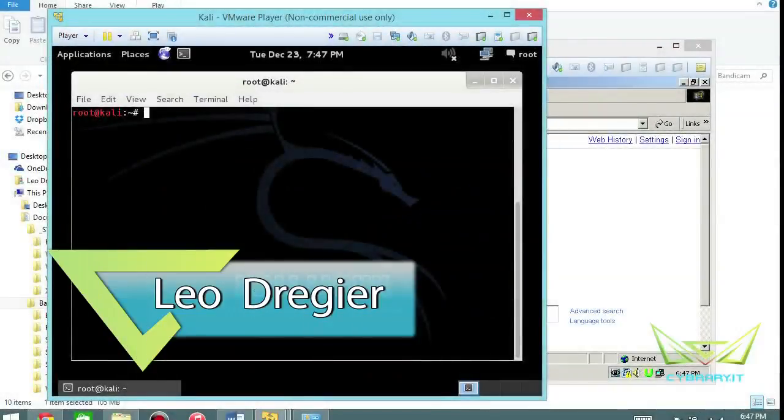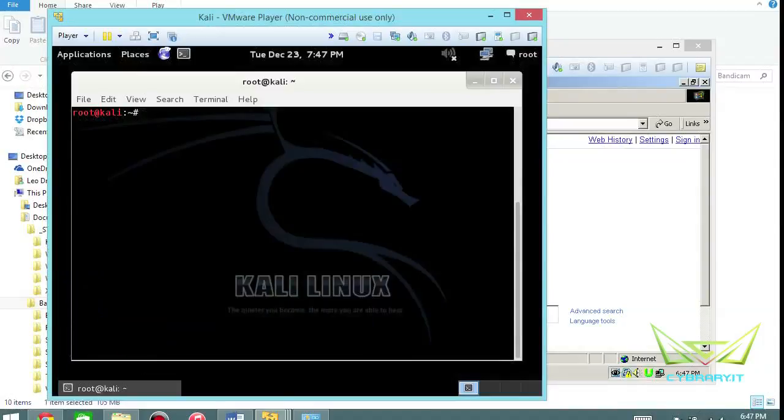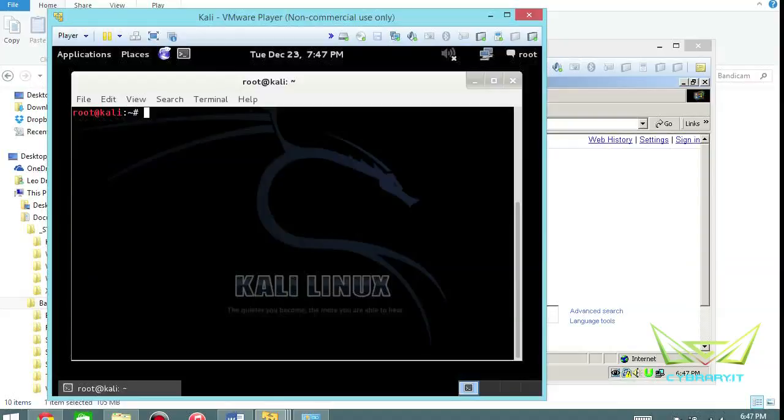Hey Leo Dreger here. In this lab I want to talk to you about web spy. Web spy is kind of how it sounds - spying on web traffic. But I've actually also been able to use this as a denial of service tool, so I'll show you both.